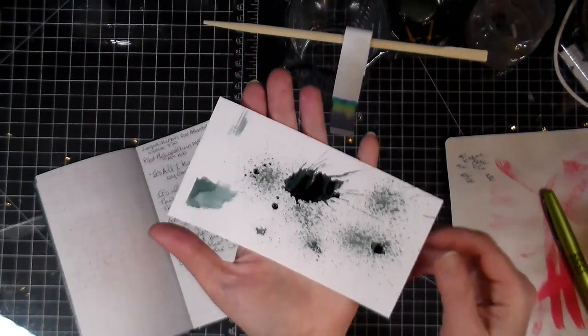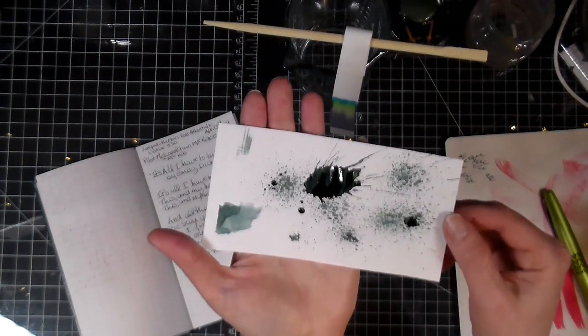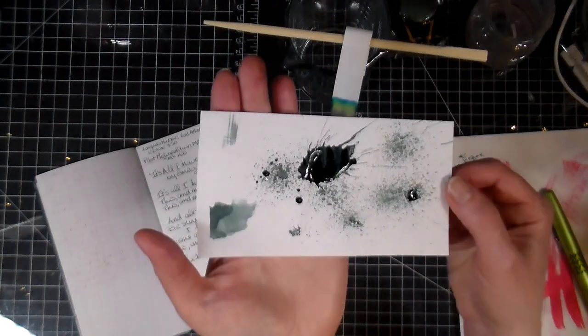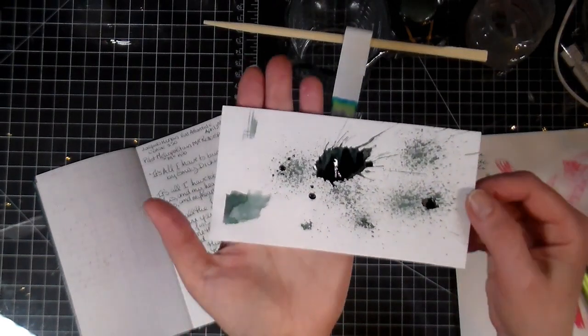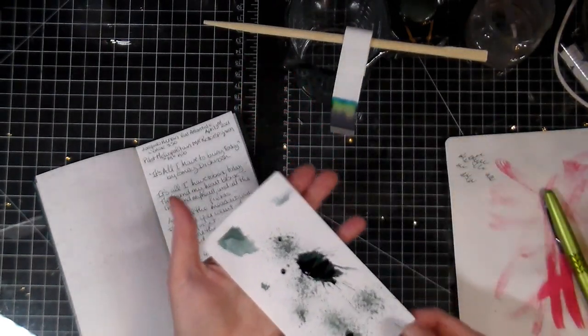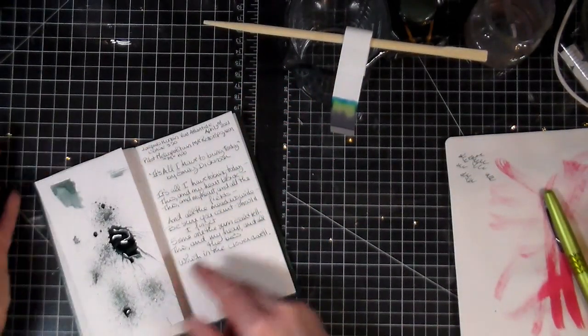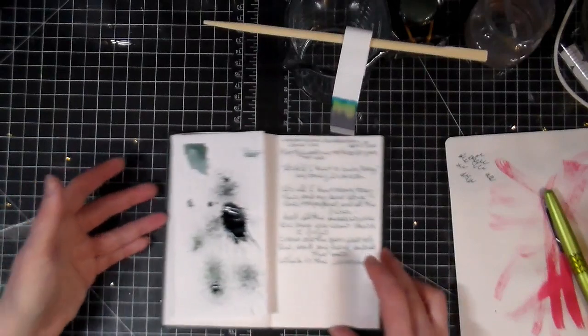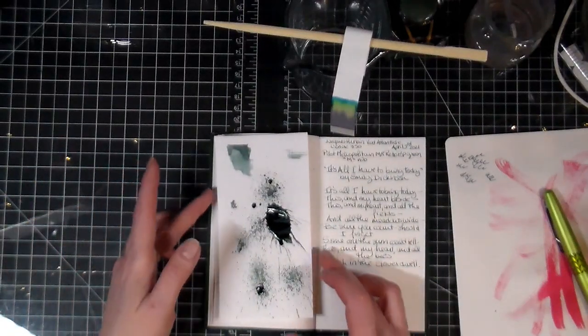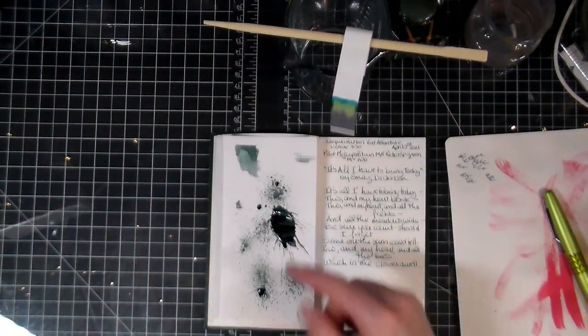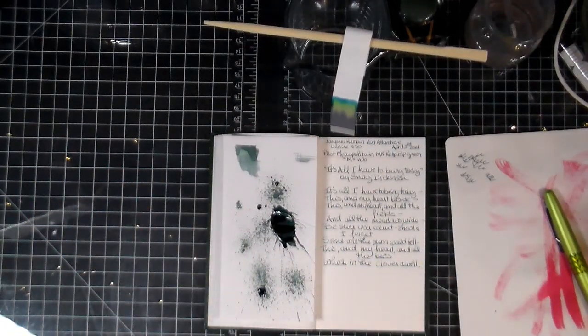You can see the different, the shimmer in it. I hope. It's really beautiful. I'm loving it. So I'm going to be letting this dry because like I said, there's a lot of ink on there.